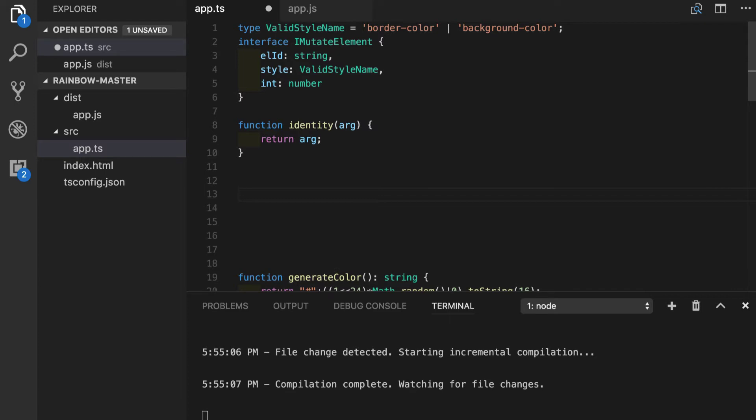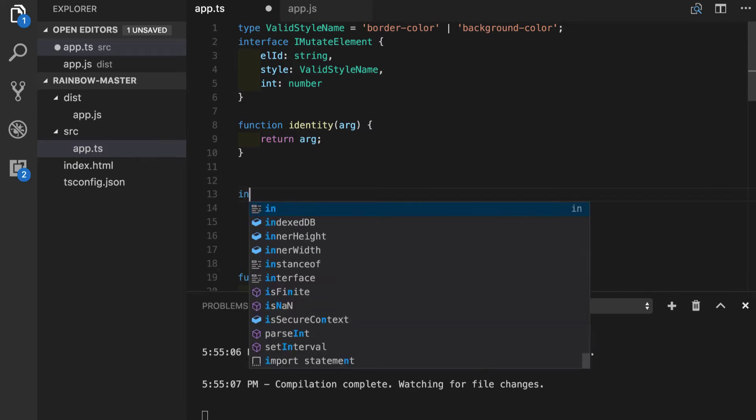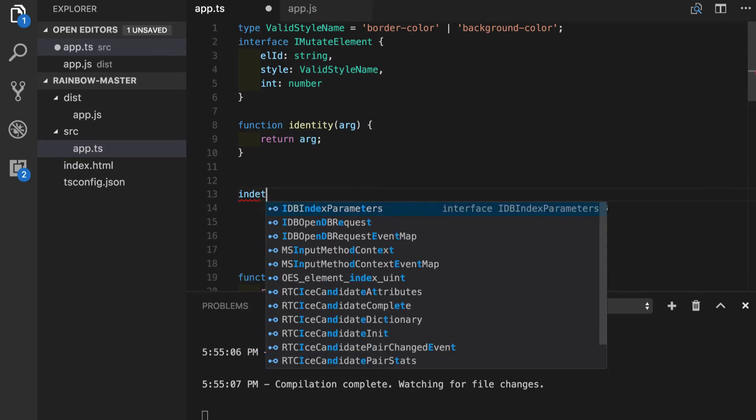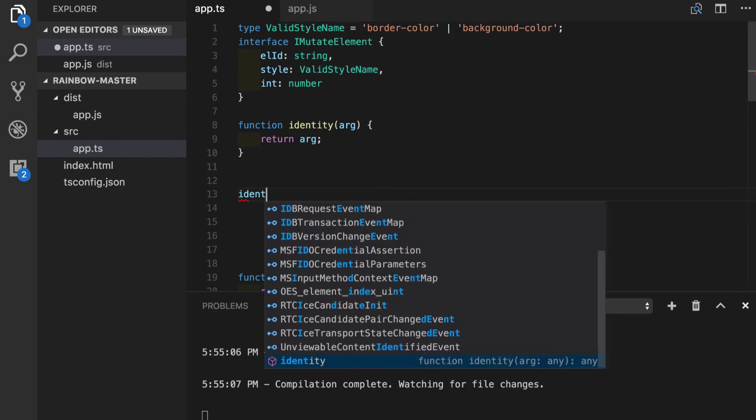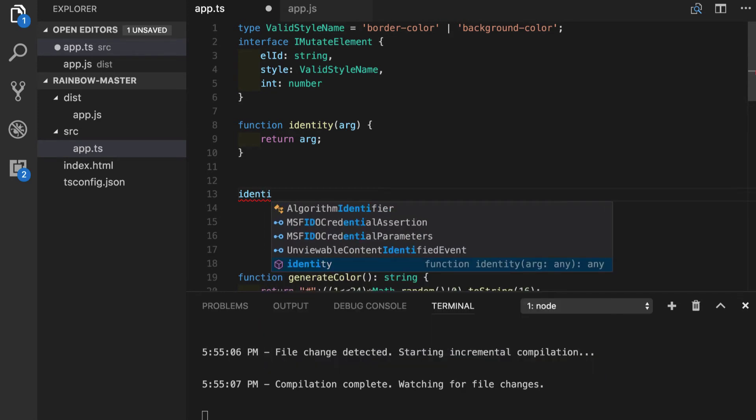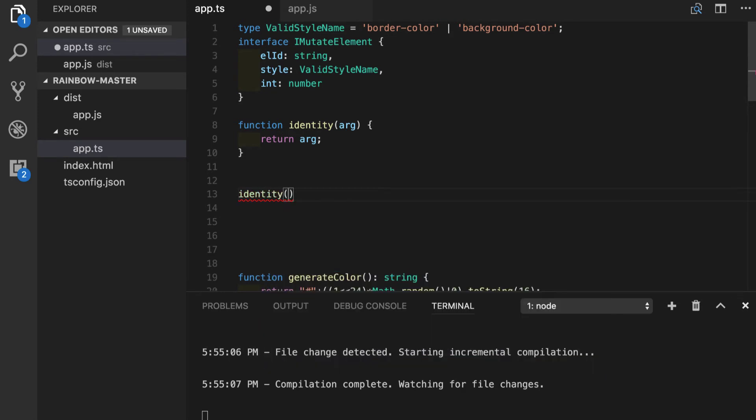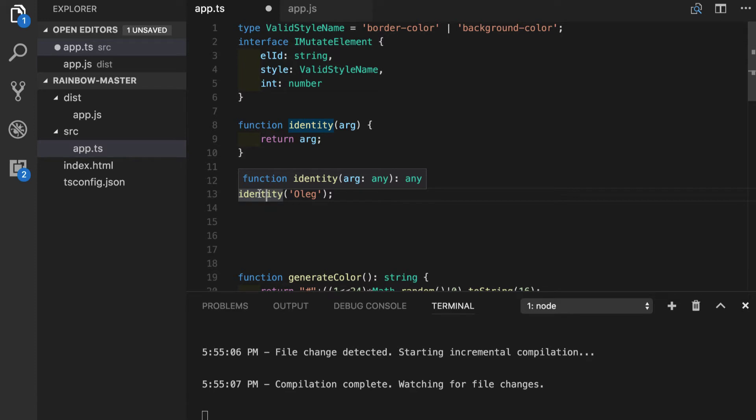At this point the function is completely usable so we can do identity, pass a string say "oleg". Type inference will tell us that we are dealing with a function that takes argument of any and returns any. Because this is a string we can try to get a property length and it will be perfectly fine because actually string has a length.